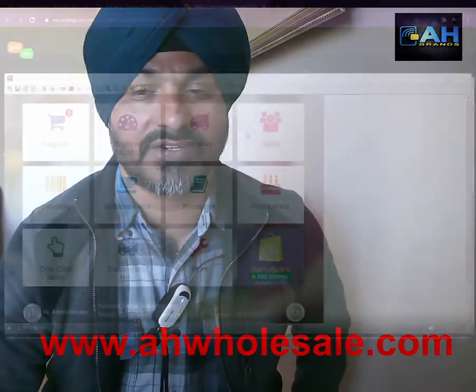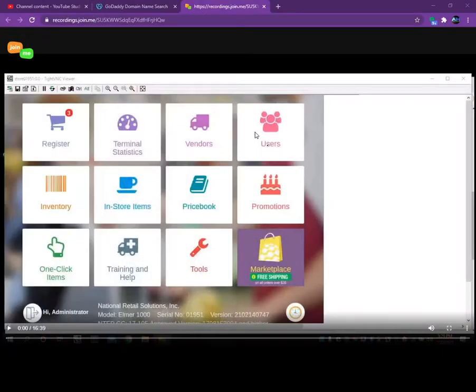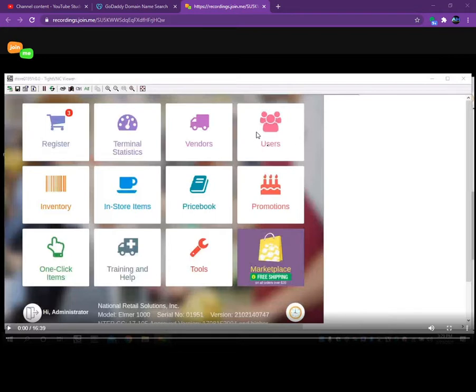They just released two more new features which is really good. You guys can take advantage of it. Those features are free, they are not adding any additional payments for it.